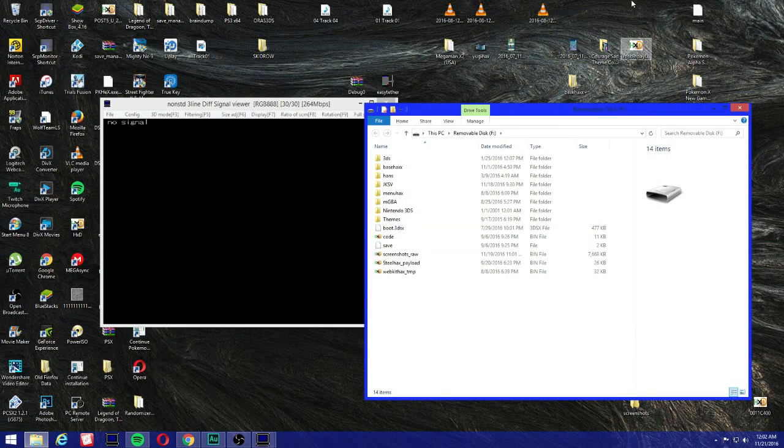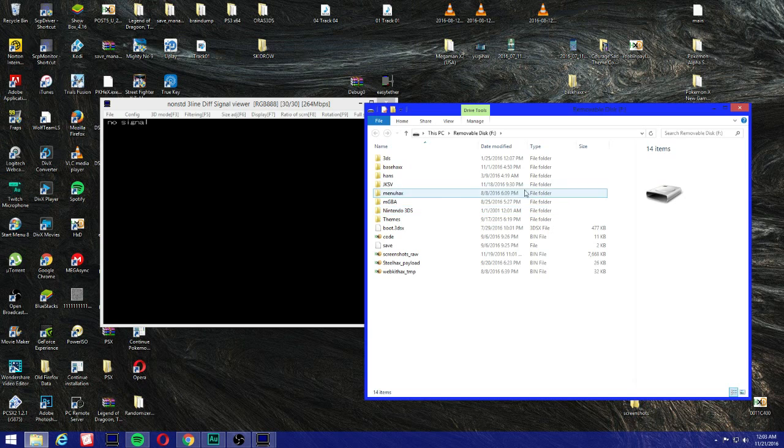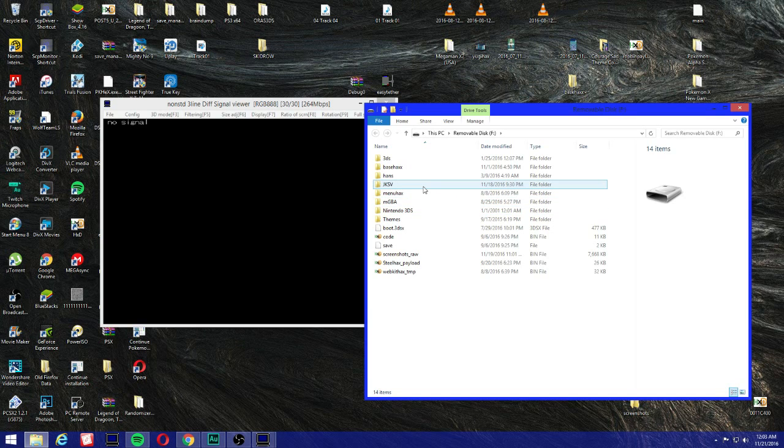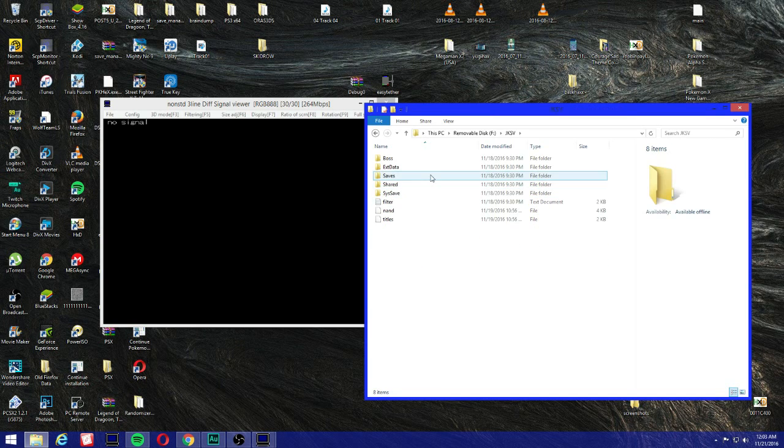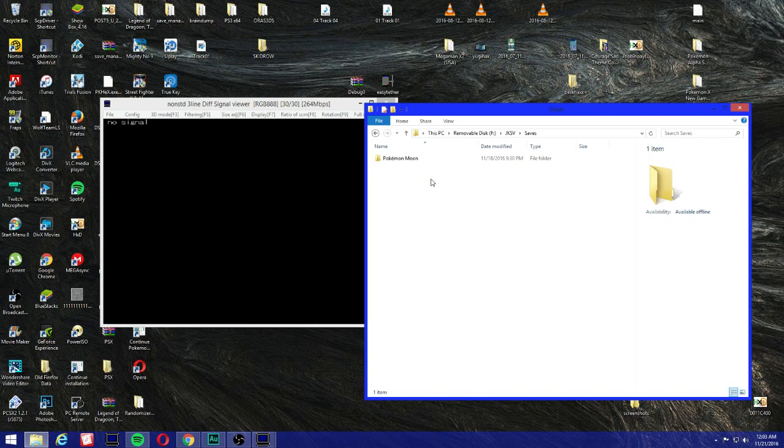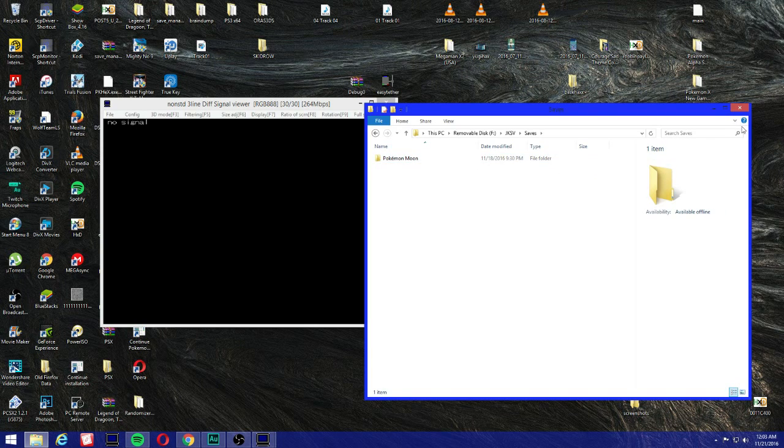Okay so I'm going to remove my SD card right now. And once you insert your SD card and when you back up your data, you're going to see a folder called JKSV. You could just click it and you go to saves, and as you can see Pokemon Moon, that's the file I renamed to.